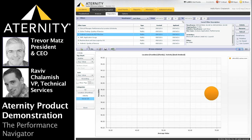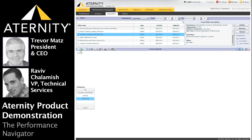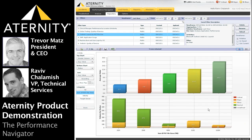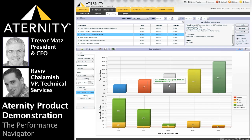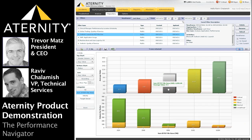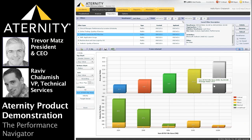Let's take a look at Outlook launch time analysis for our next example. Note the impact of the size of the Outlook PST file — which is the Outlook database file stored on the client — on the time it takes to launch Outlook. This use case demonstrates the powerful correlation between desktop resource consumption and application performance that the platform performs in real time, all of the time.